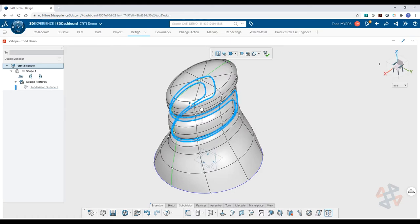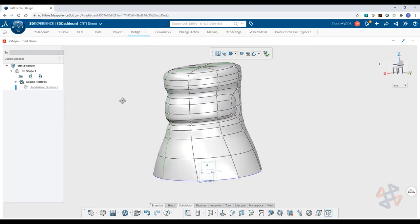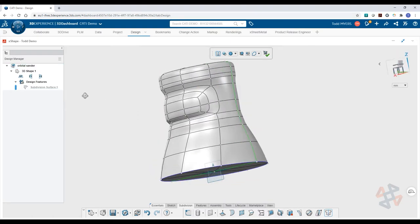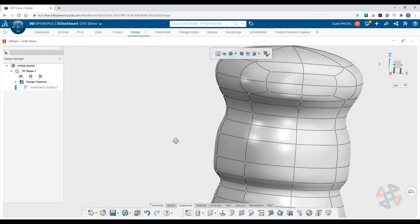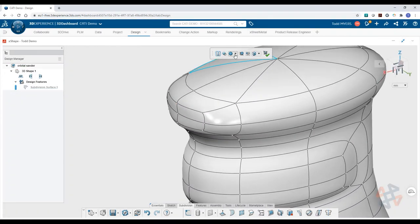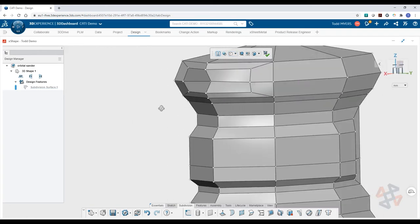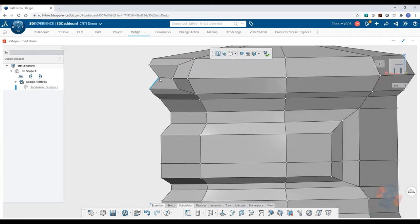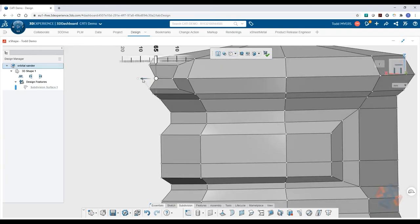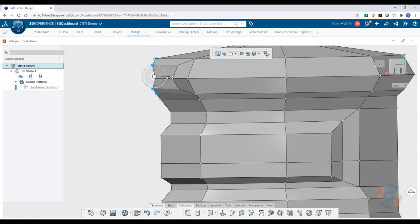For more finite control of your form, you can activate the cage manipulator. This provides an alternative to selecting the vertices, edges, and faces on your model directly, and can give you a different perspective on how your changes affect model geometry.